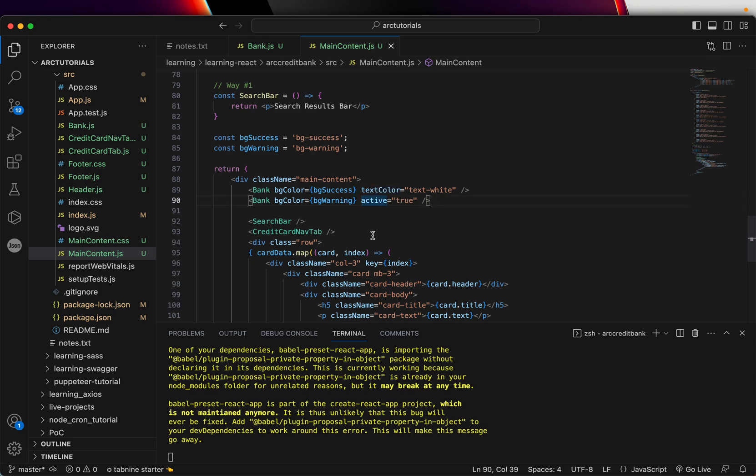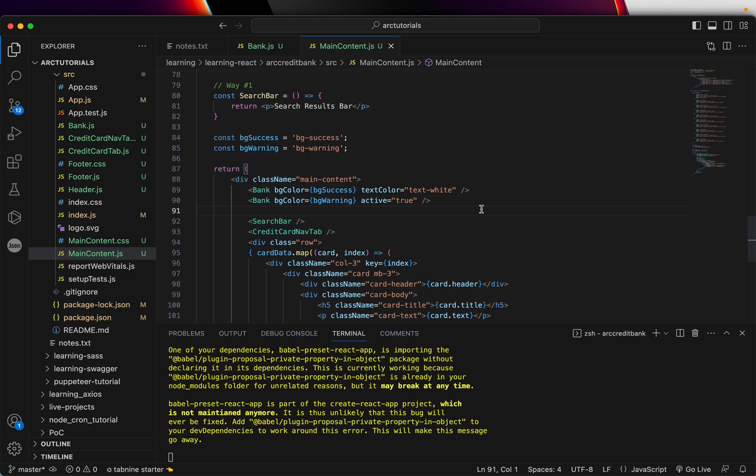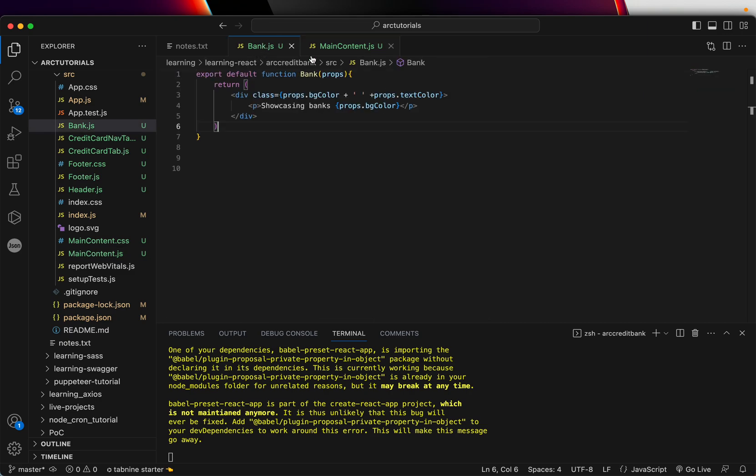I'm passing a prop called text color, but I'm not passing it here. I'm passing a value called active, but I'm not passing to the first one. In this case, your application may end up behaving differently. That's why we need to have a default value. And how exactly we can do that? Let's go ahead and learn.